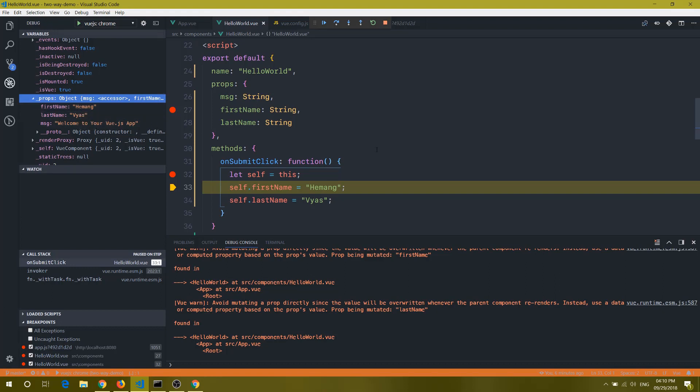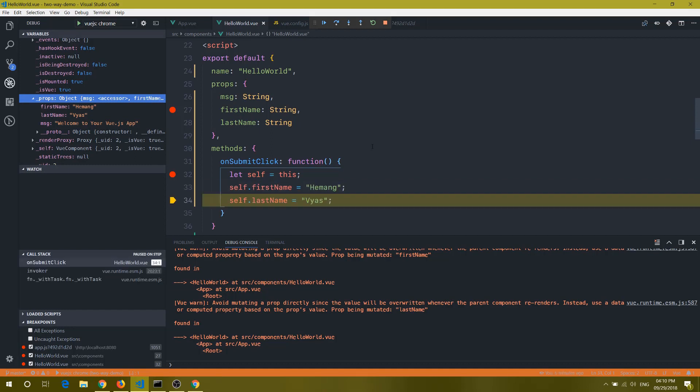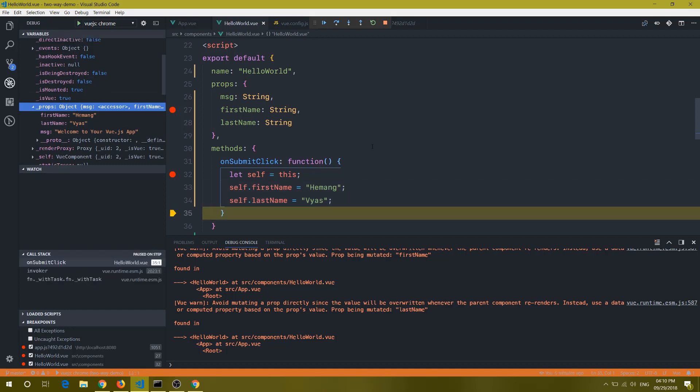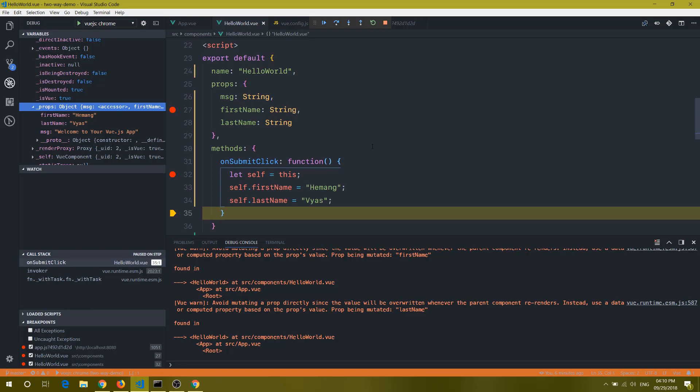So this is a demo of Vue.js debugging with VS Code. I just wanted to highlight a few things. Don't worry about the configuration things, I will put these steps into the description itself, so you don't need to worry about that. And if you like this video, then please click on the like button.